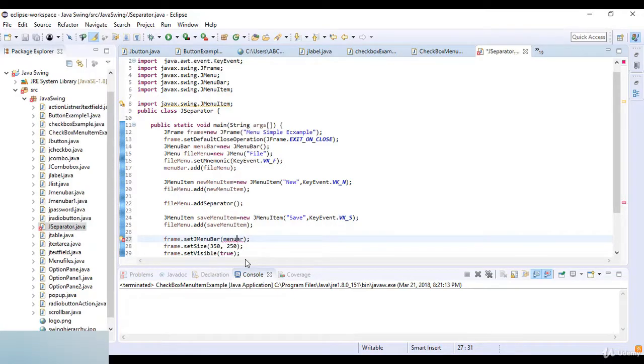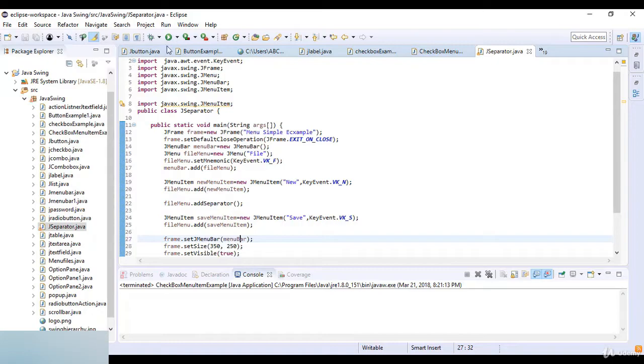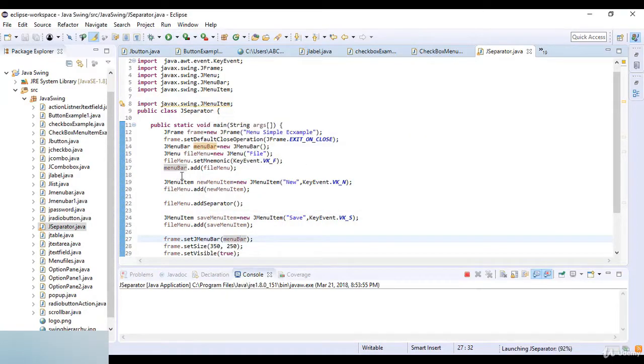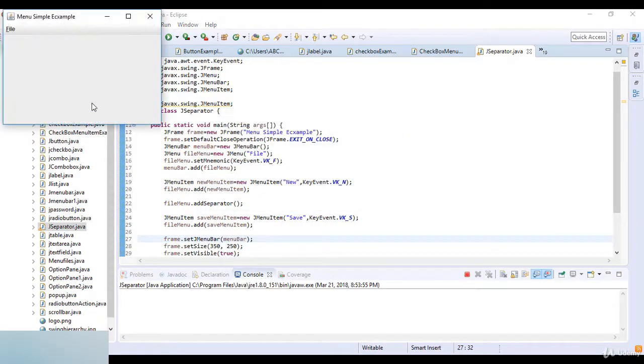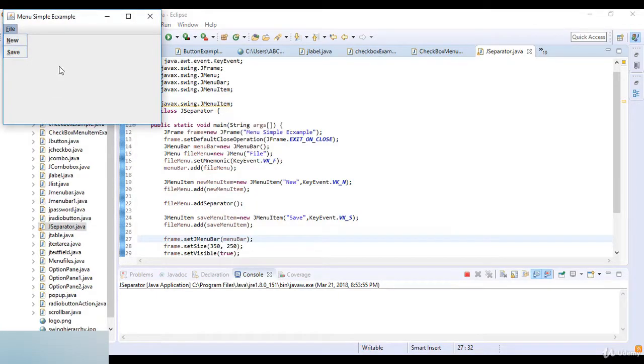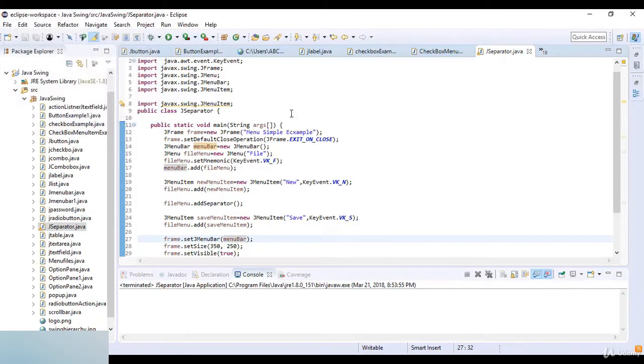Now let's run this code and you'll get the output and here you can see we have the new file and then the separator and save file. So this is the separator in JMenu. Thanks for watching, see you in next lecture.